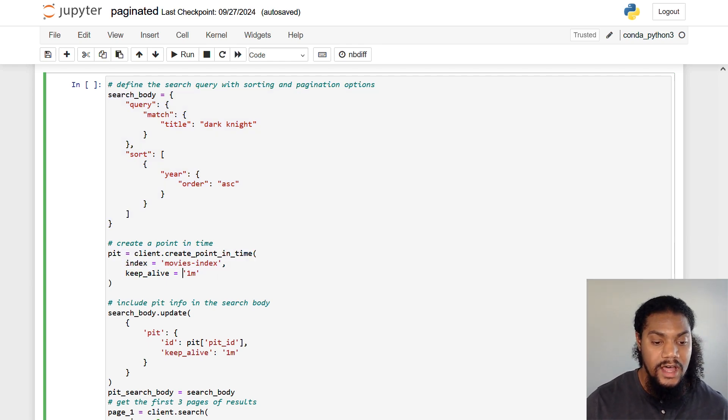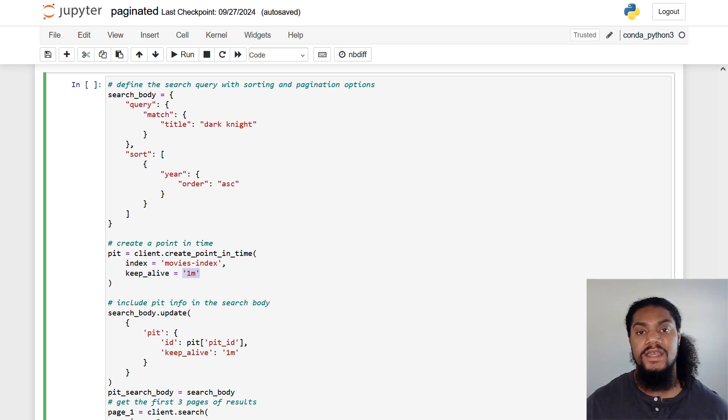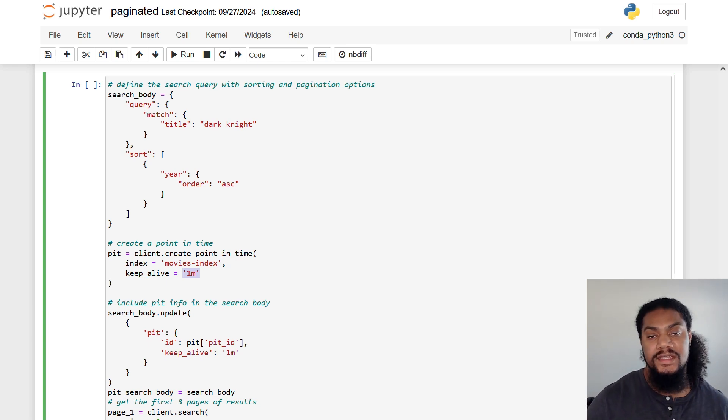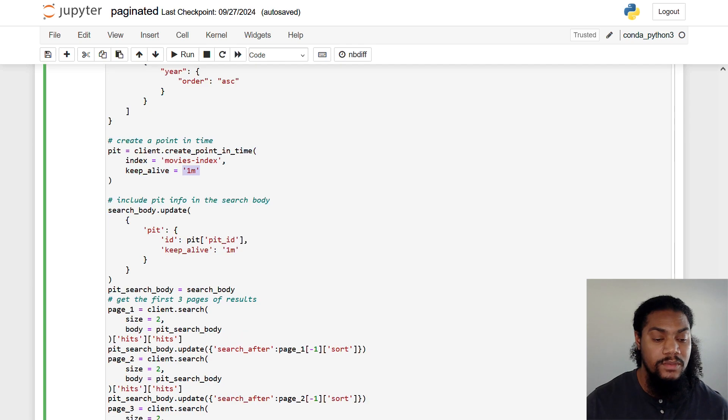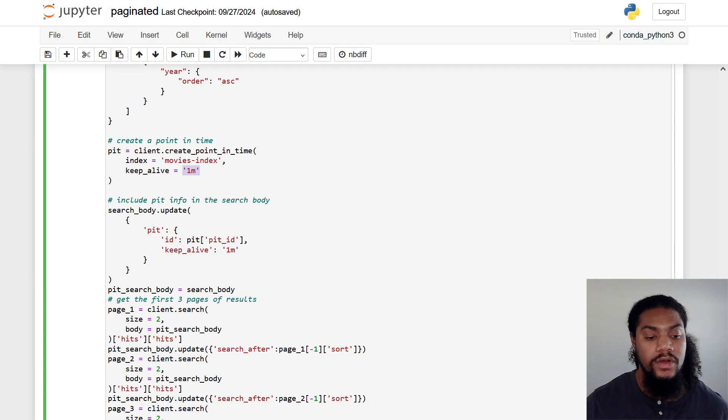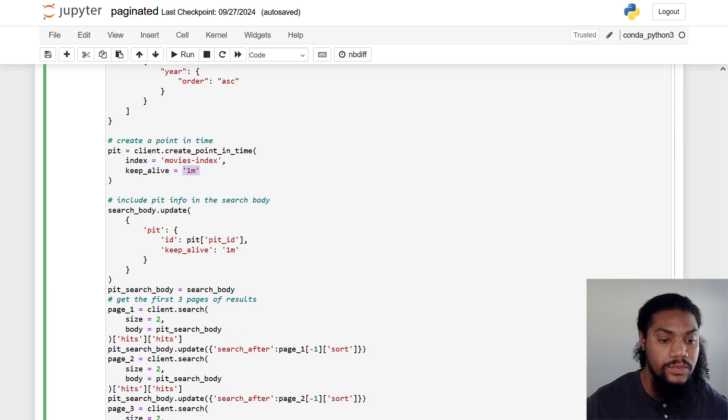So similar to our scroll method, we say how long that we want this snapshot to be alive for. And again, it can be seconds, minutes, days, or hours. In this case, we're going to do a time of one minute. And before we send our query, we're going to update it with this point in time ID.